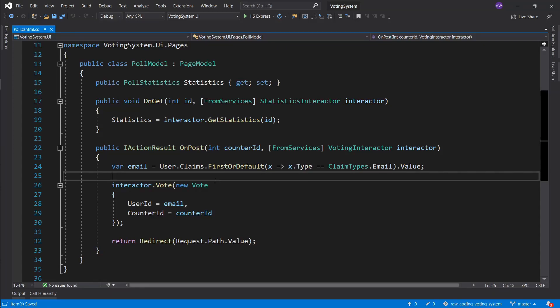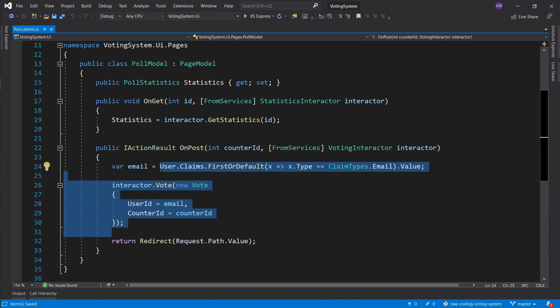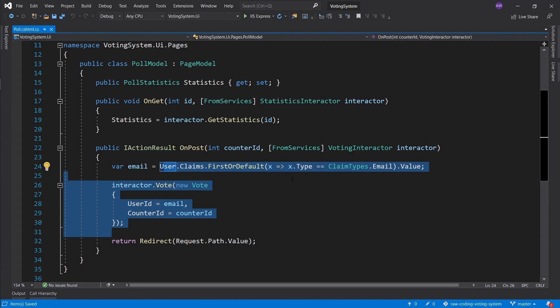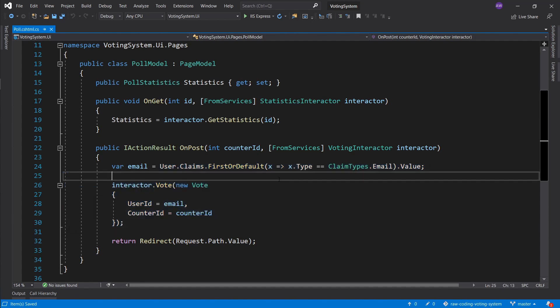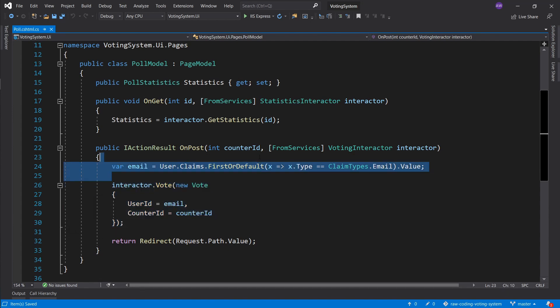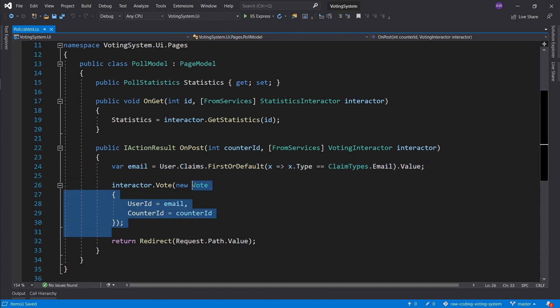Hey everyone, welcome back. In the previous episode we implemented the functionality regarding our voting poll as well as user registration, where we extract the email supplied by the user and add it to our vote to basically track what user has voted on the voting poll.